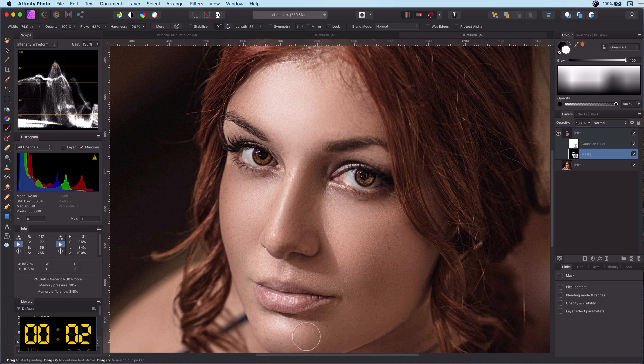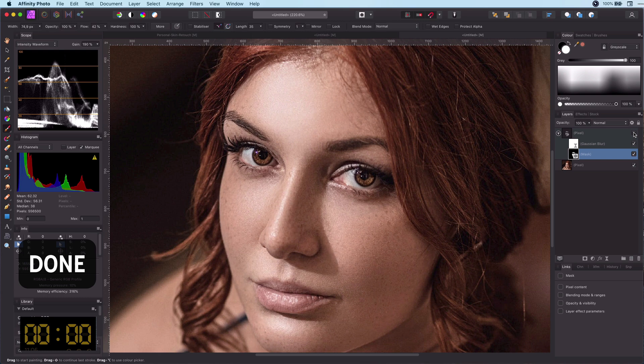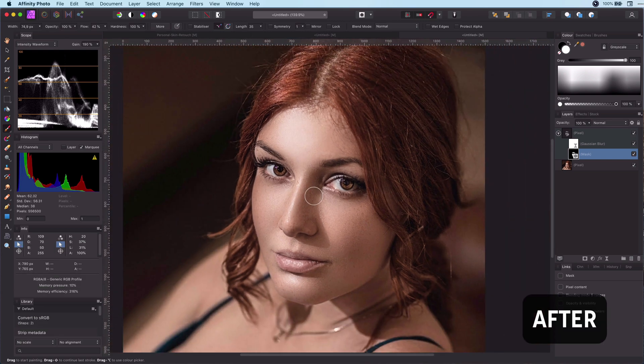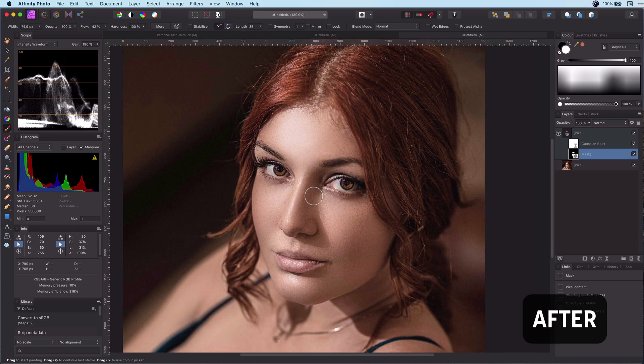And there you have it. Thanks for watching. If you are interested you can keep watching to see how we can further enhance the photo. The photo is already looking great but there are some additional steps to make it amazing.